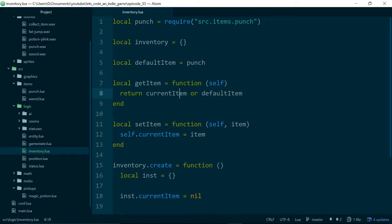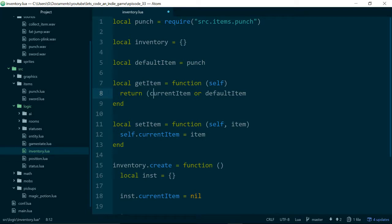Using OR here is just a faster way of writing: if current item equals nil then return default item, else return current item. The OR operator will try to evaluate current item — if current item is nil or false, it will try to evaluate default item instead, returning whichever one is successfully evaluated. So if current item is nil, the OR statement will return default item. This is just a faster way of doing an if/then/else when you just want to do a nil check.